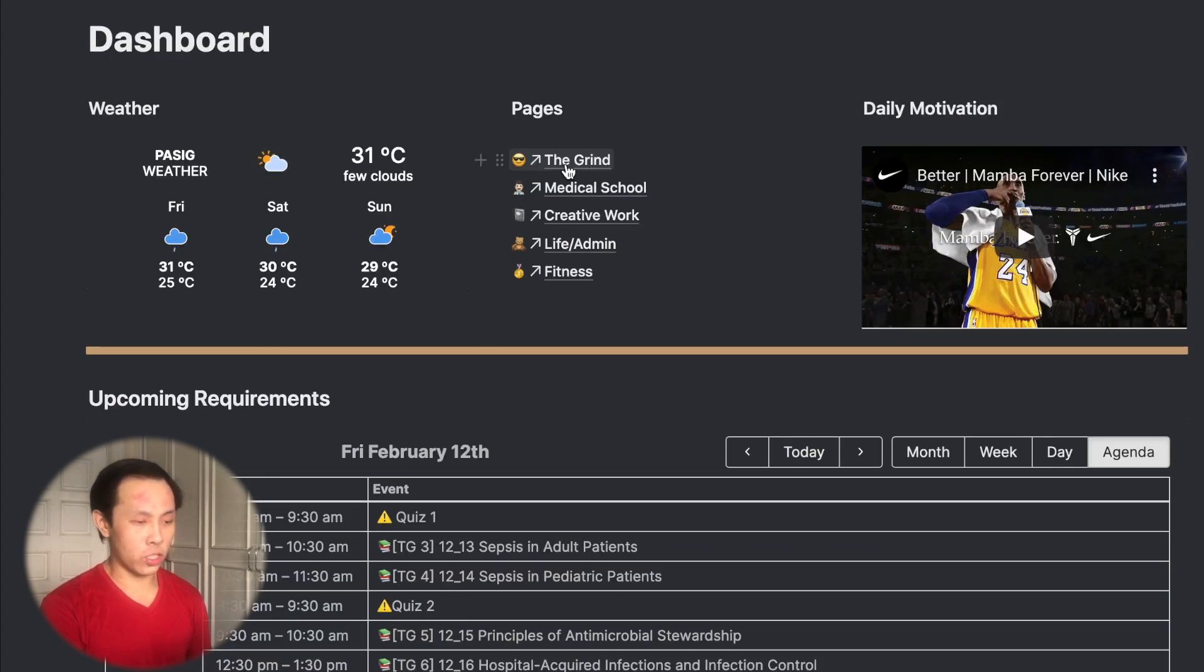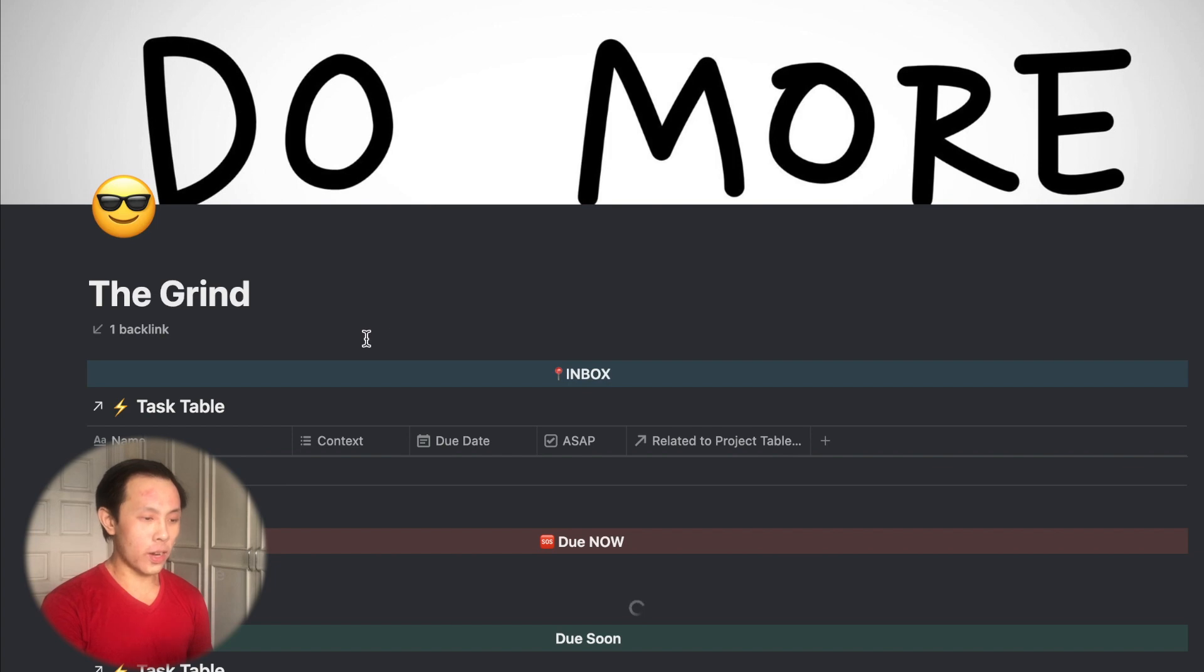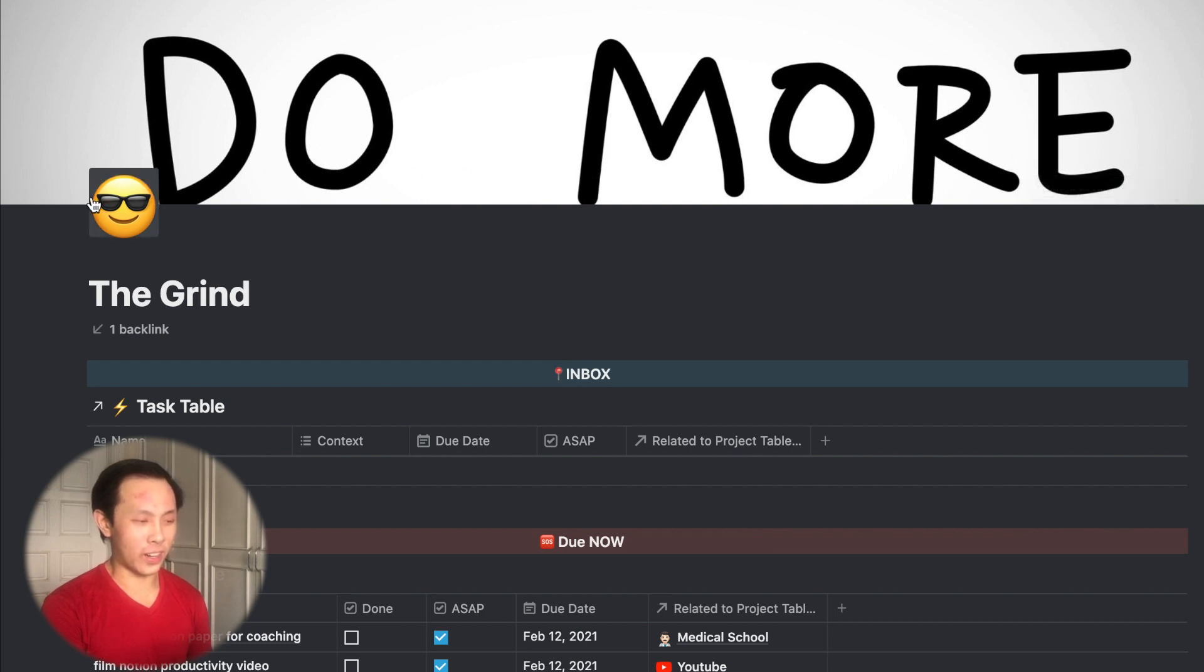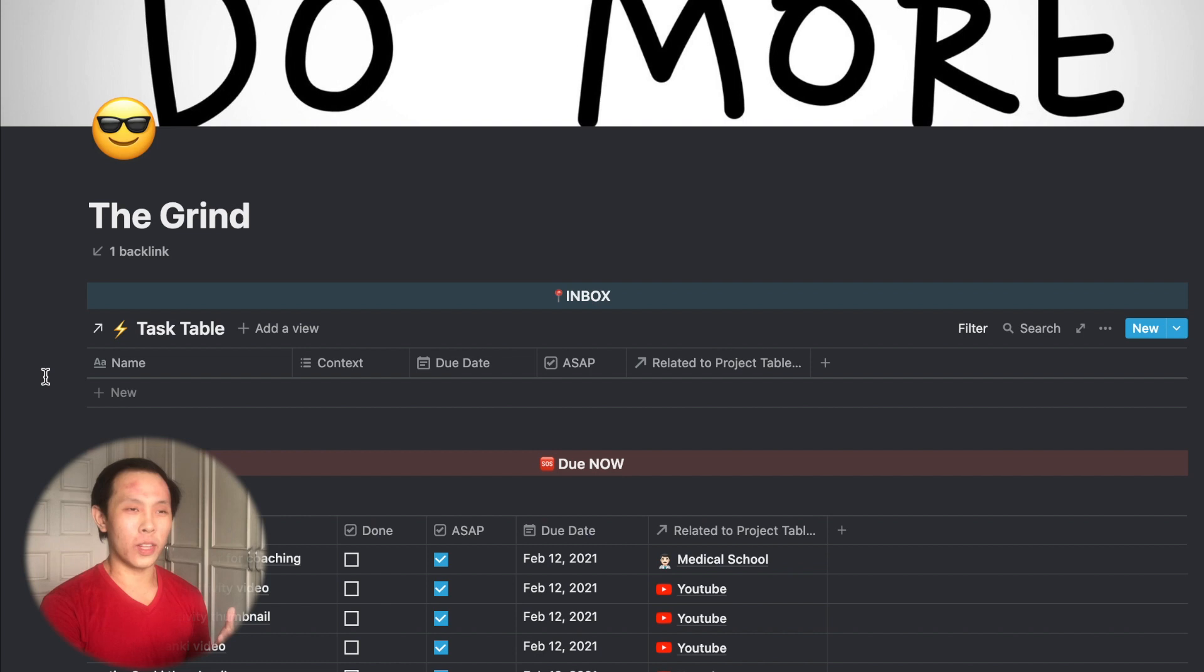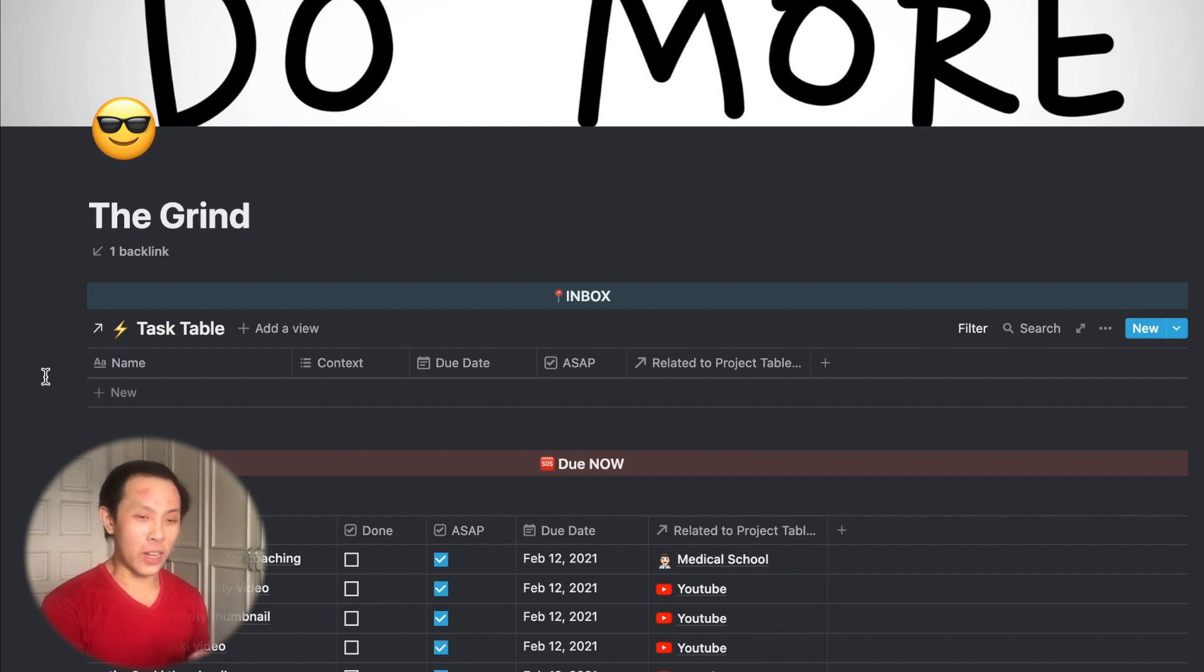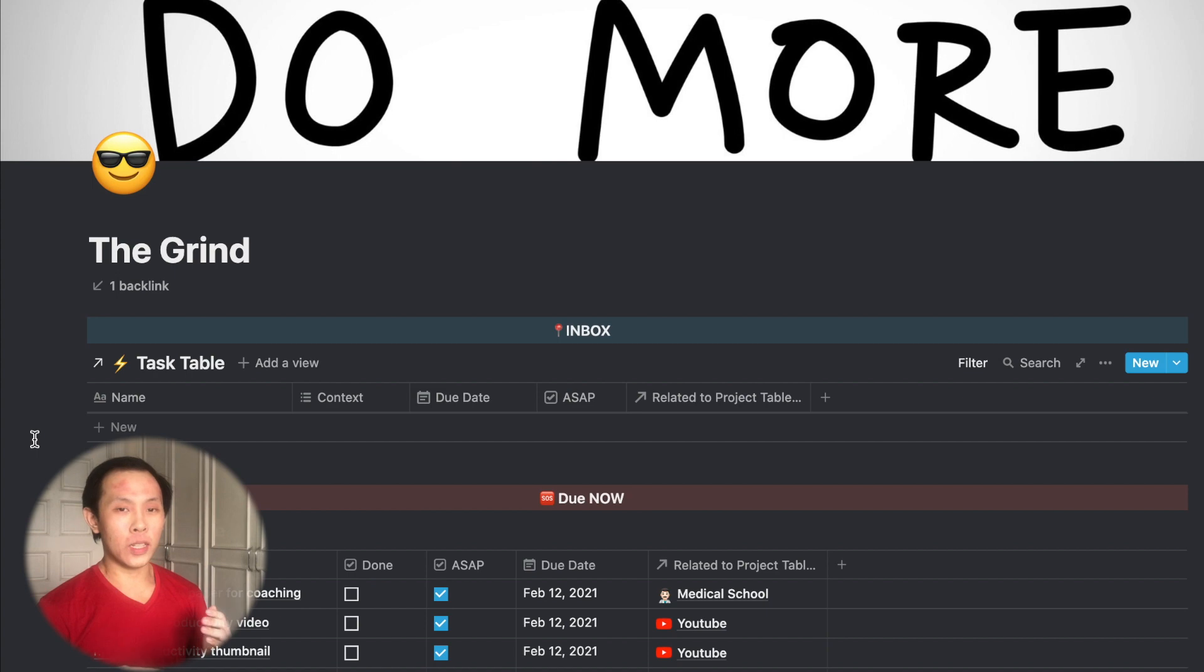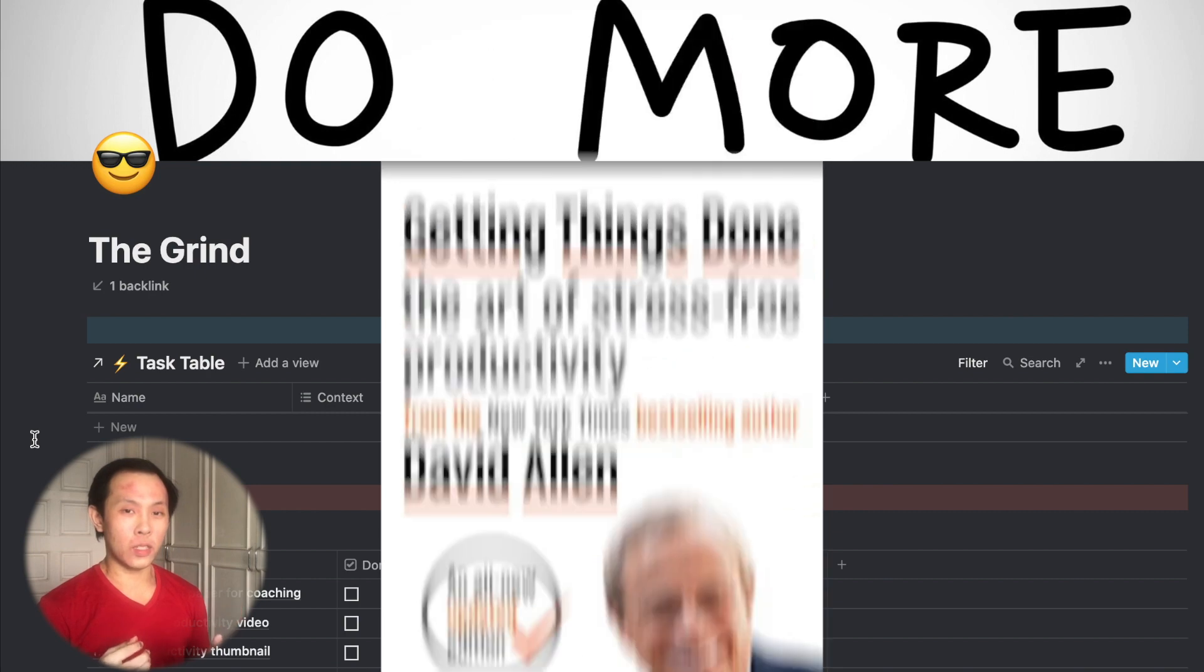So to continue the tour, let's go to my GTD dashboard. I nicknamed my GTD dashboard The Grind. And here in the custom banner, I took a picture from this wallpaper of Casey Neistat using the motto, Do More. And then I put this emoji with the shades to represent Casey. Because he's my idol when it comes to productivity within the YouTube scene. He was an extremely productive YouTuber during the daily vlogging era of YouTube. He was just posting videos on a daily basis and each one was very high quality.